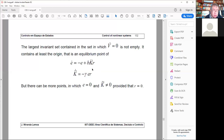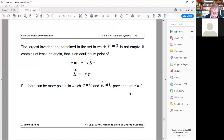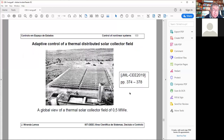This condition that ensures perfect estimation of parameters is the so-called persistency of excitation condition. In this case, the persistency of excitation condition is simply r ≠ 0. This is an important issue in adaptive control.